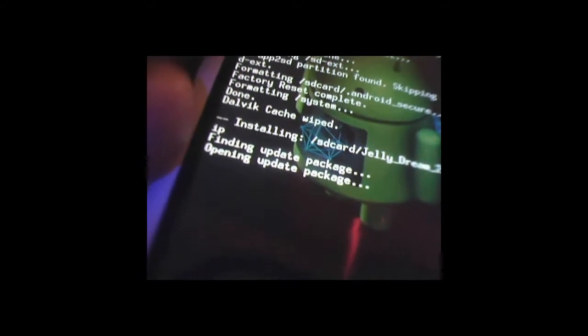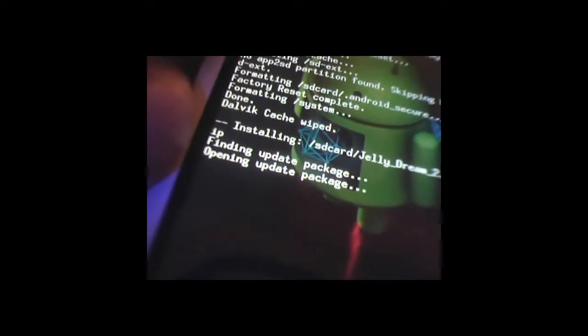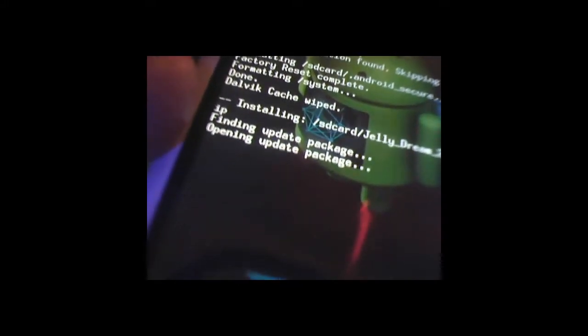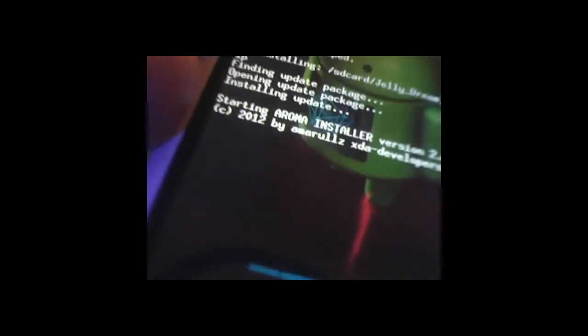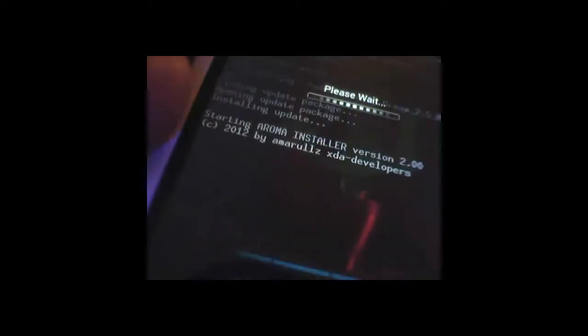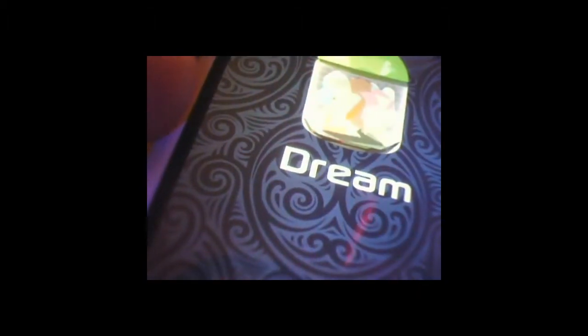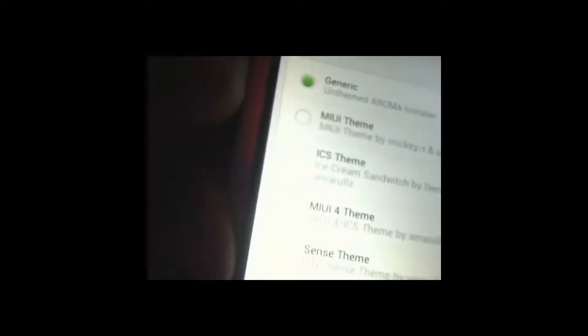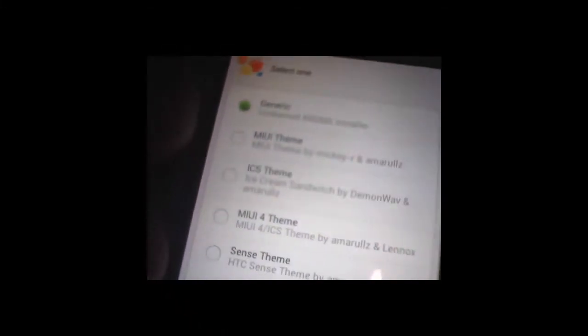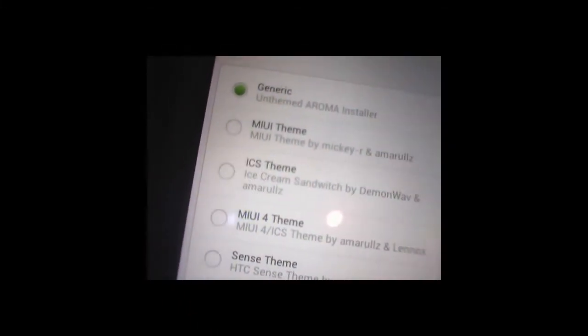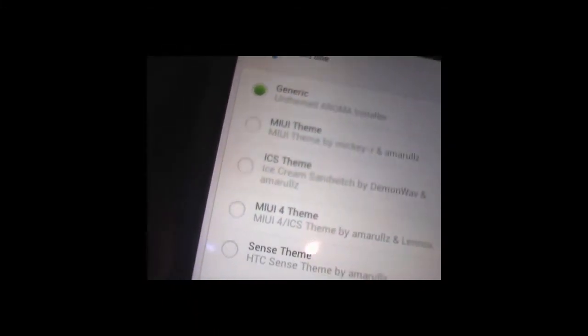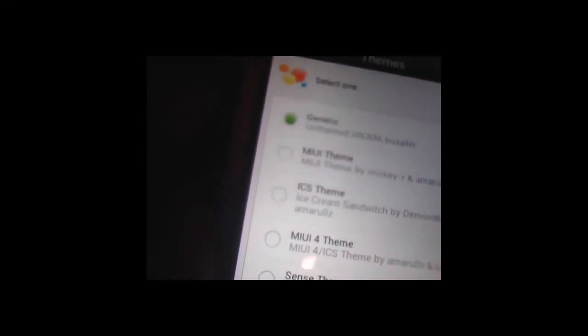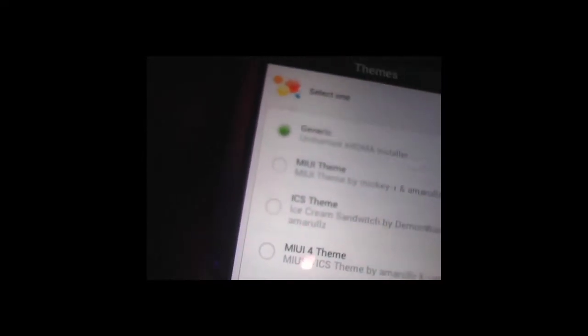If you're wondering how you use Clockwork Mod Recovery, you just use down and up select key, your home key to select. And as you can see, it's a Jelly Dream Mod. I could choose the theme layout for this installation. I'm just going to choose the default one. I'm going to hit next.